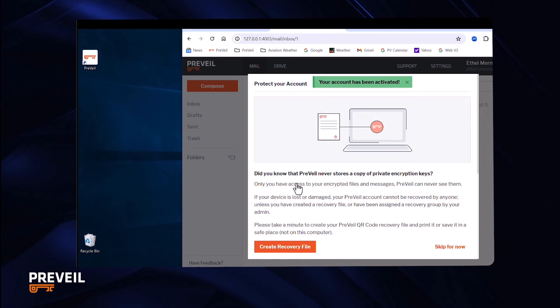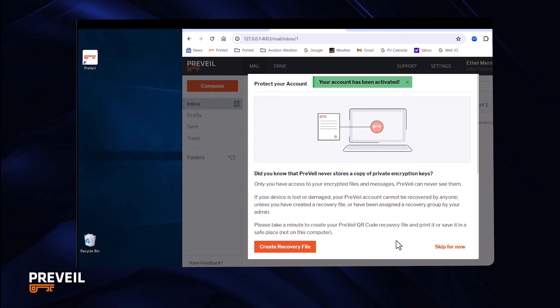It's important to know that Prevail does not have access to the keys that enable your account. Those keys are now stored on your computer. You can copy them to other devices, such as your phone, but if you don't and you lose the data on your computer, you won't have access to the information on Prevail.